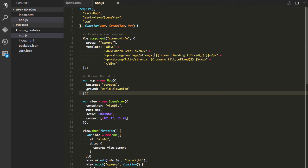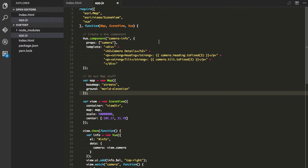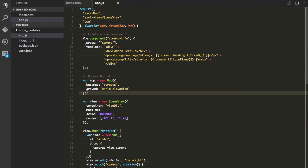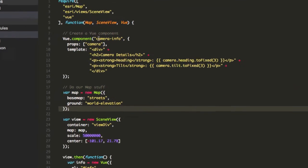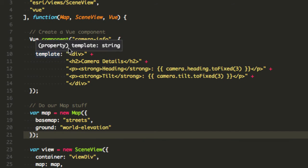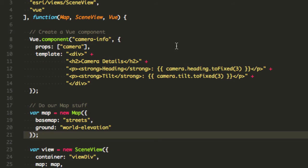So here's my JavaScript file. Basically what I'm going to do here is I'm going to create a view component first. So to create a custom view component which is going to be this camera-info, you just do Vue.component, give it the name for the custom element which is going to be camera-info, properties so it's gonna have a property called camera and then you provide a template and this is where the easy stuff comes in.